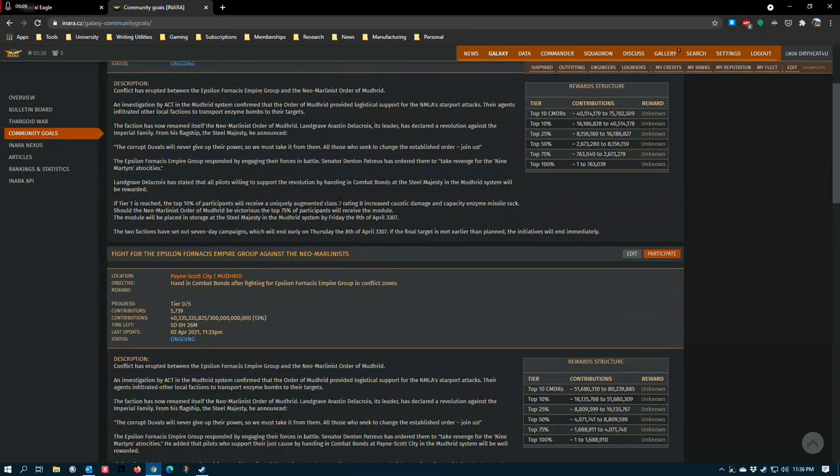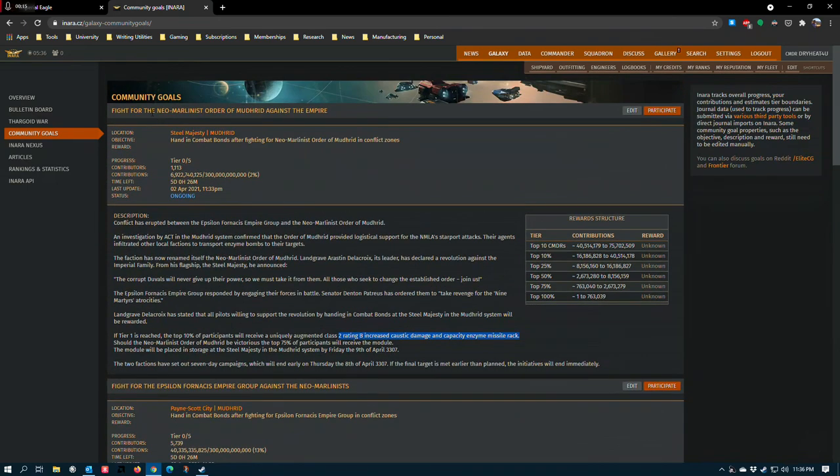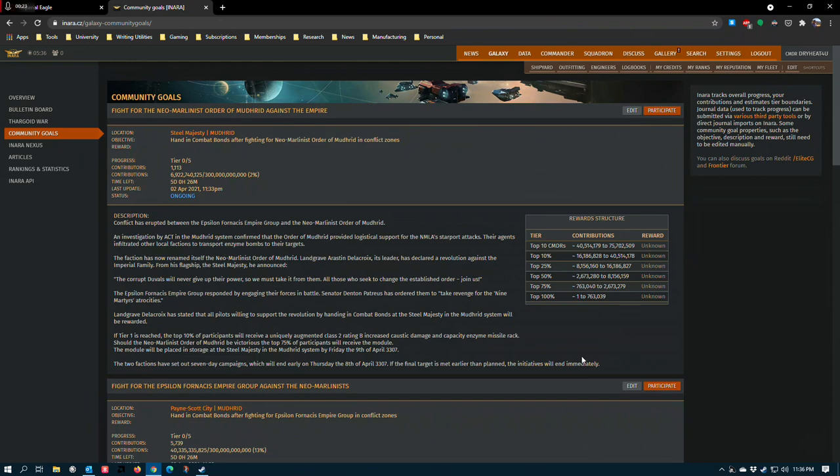The first is actually the most interesting. It is the Increased Caustic Damage and Capacity Enzyme Missile Rack. You get this by fighting for the Neo-Marlinist Order. The caustic damage effect from the Enzyme Missiles is kind of interesting. I actually have a dedicated video just about the Enzyme Missile Rack because I thought the concept was super cool.